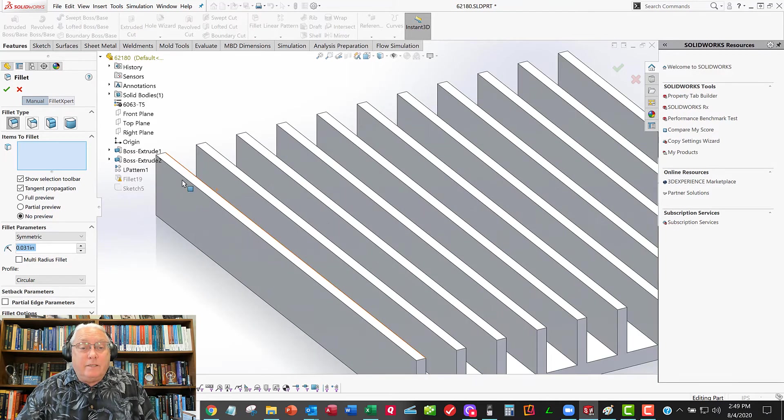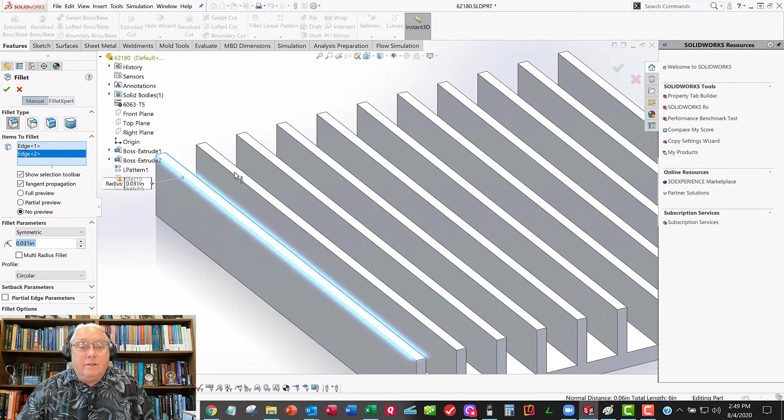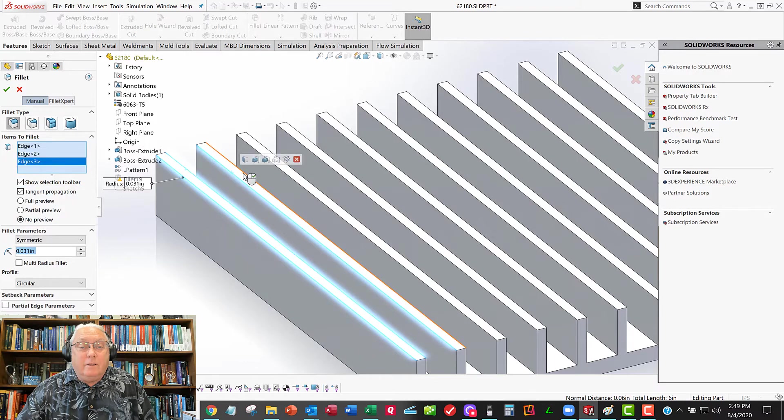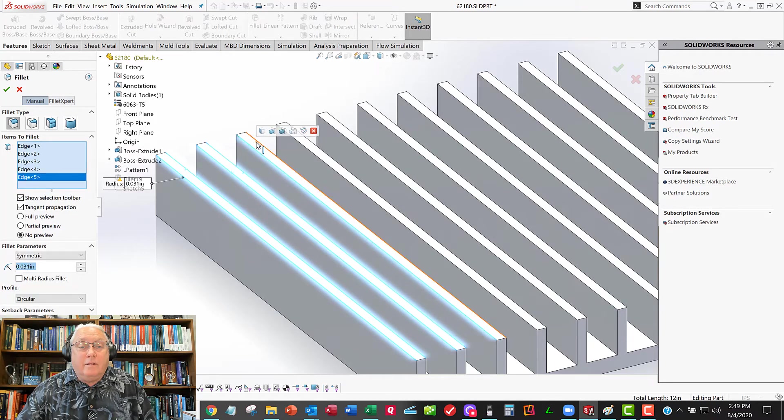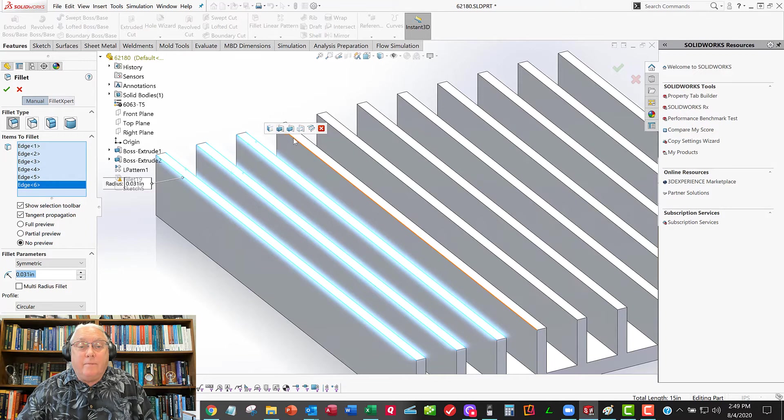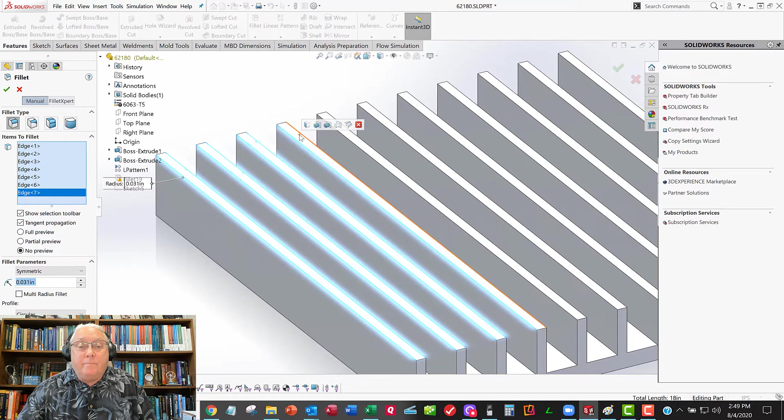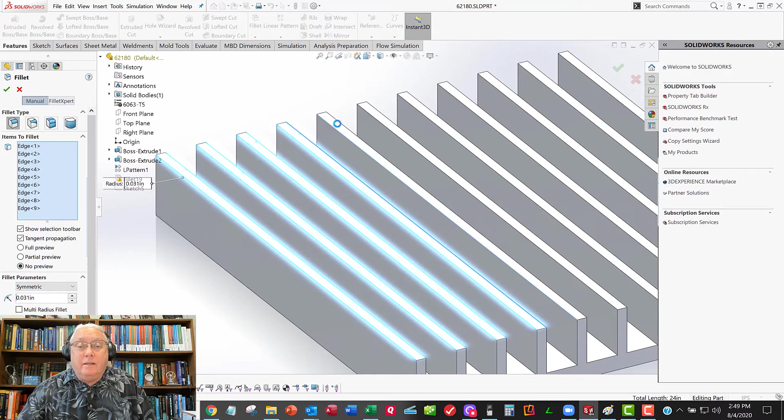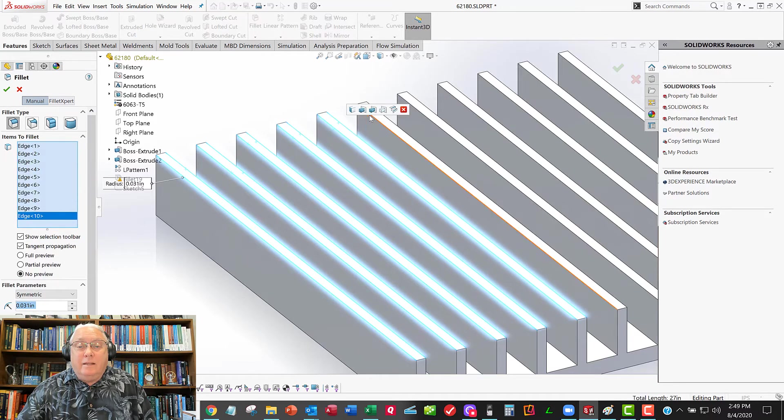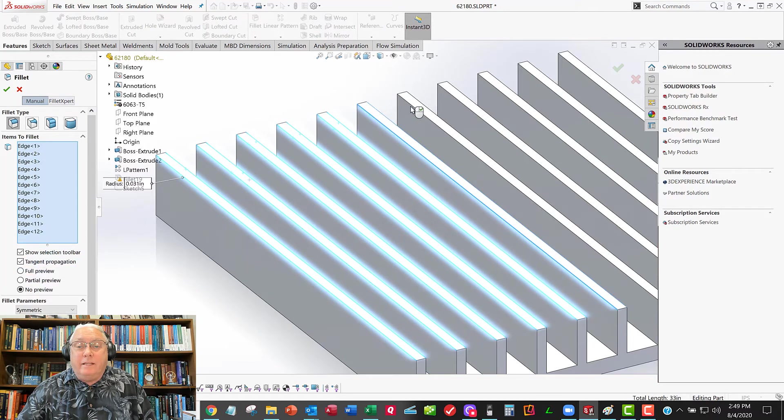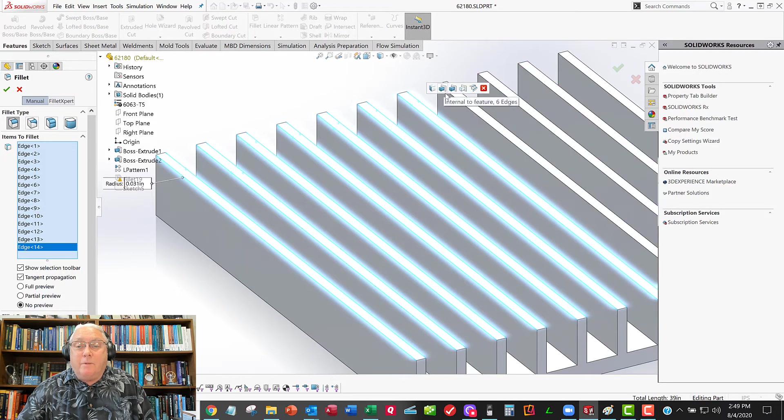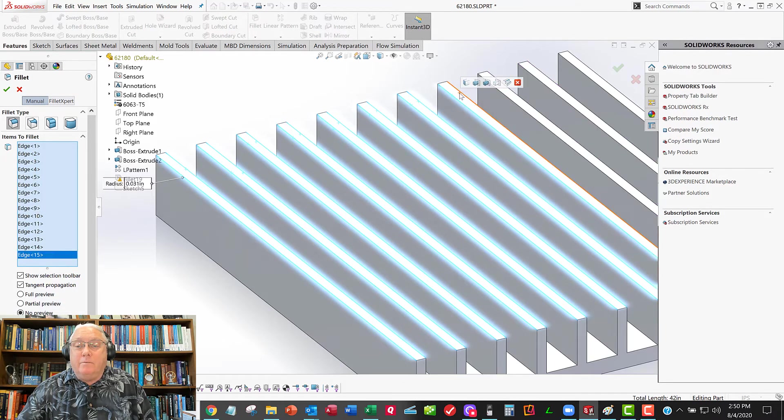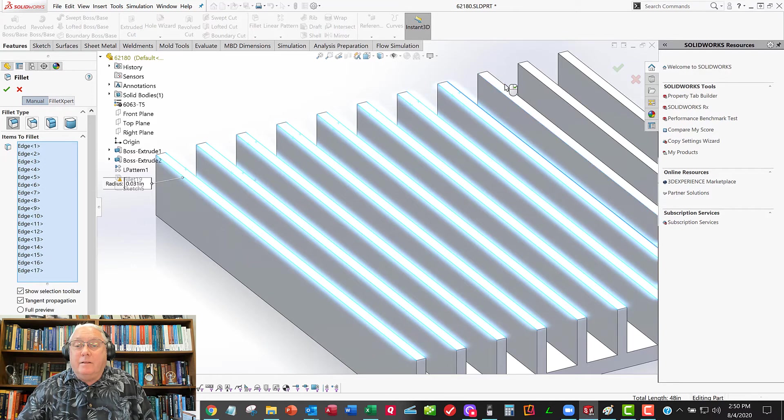And I'll grab these edges, 1, 2, 3, 4, go down the line here. And I'm not sure that engineering judgment tells me that if I didn't put the fillets in there, it's probably not going to make that big of a difference. But what the heck. Put them in anyway.